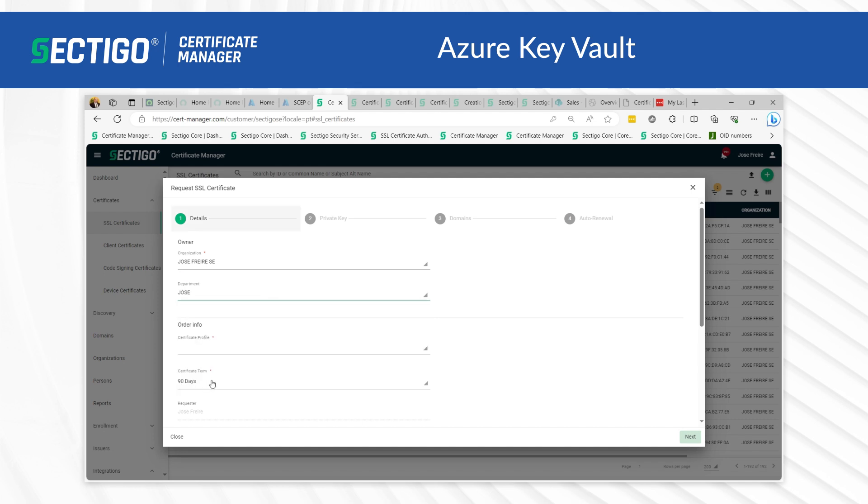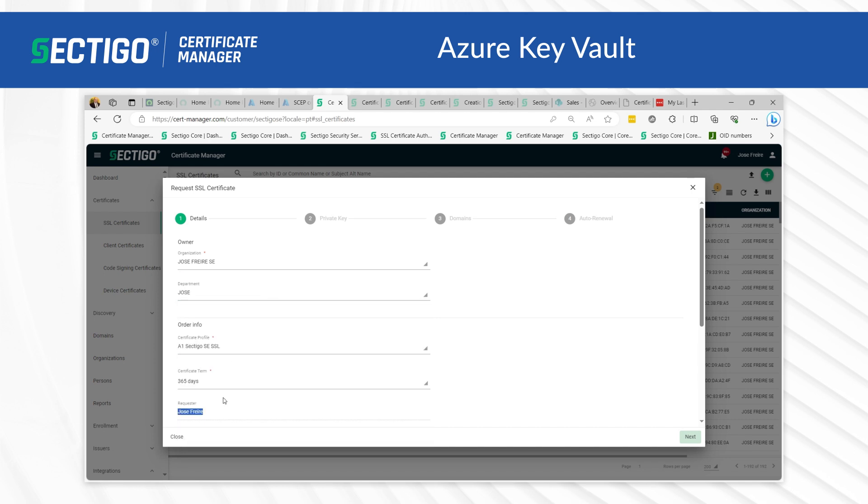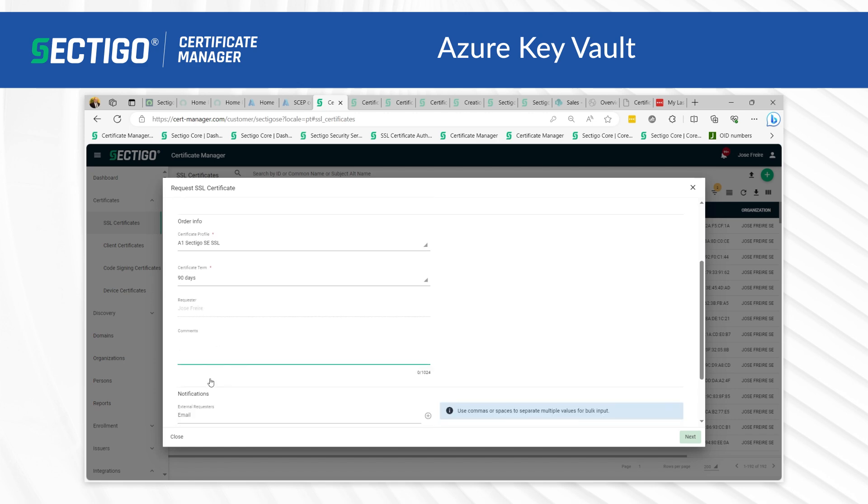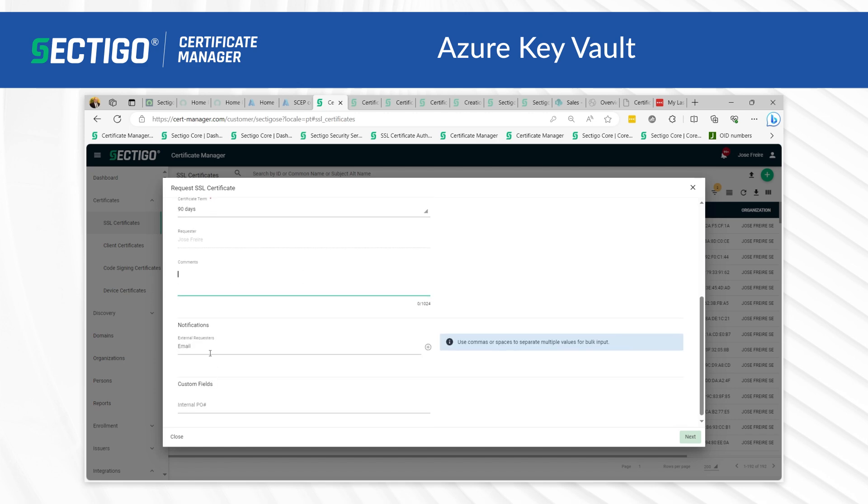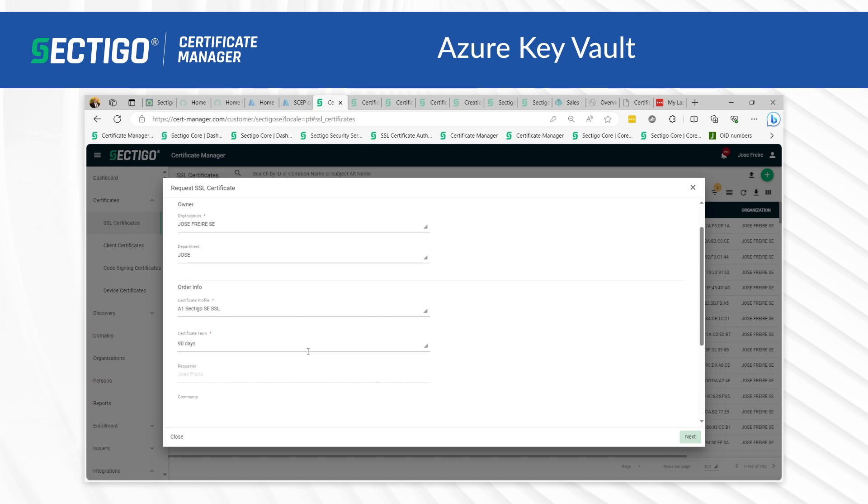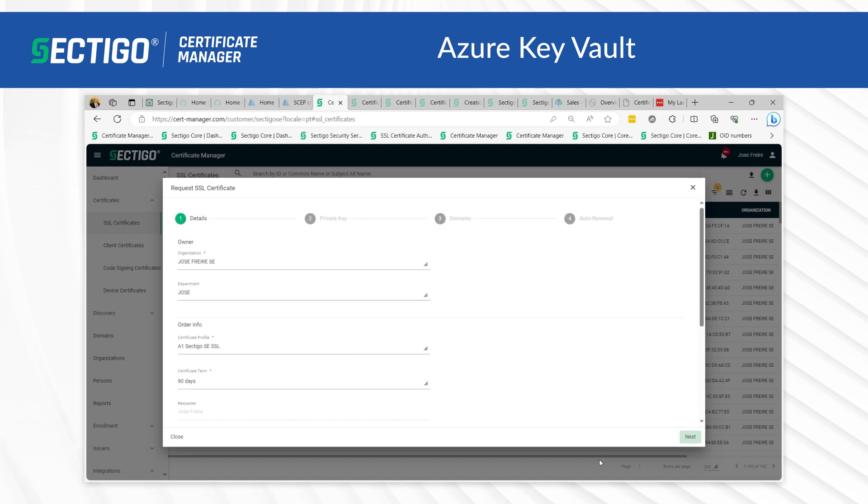The requester is the administrator that is completing this form. The email address of the external requester is displayed as the external requester in the certificate details of an issued certificate. Click next to open the private key page.